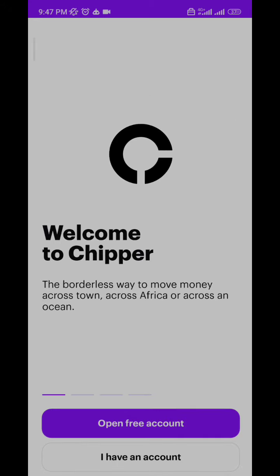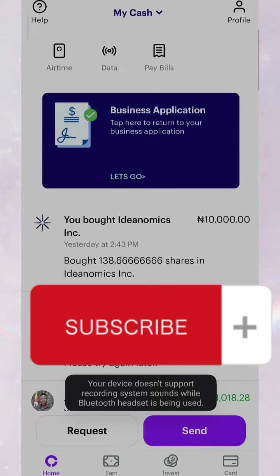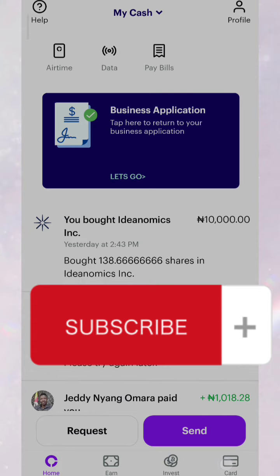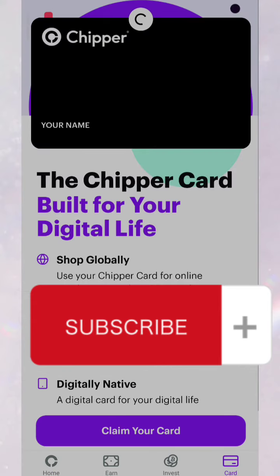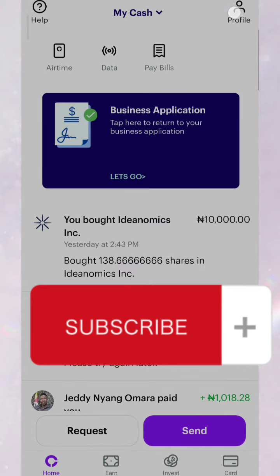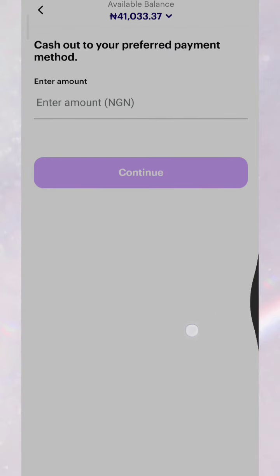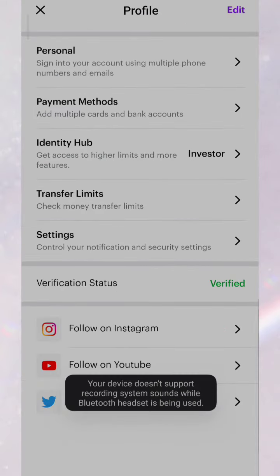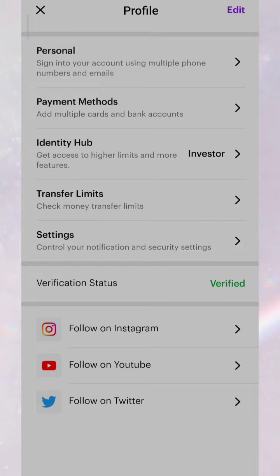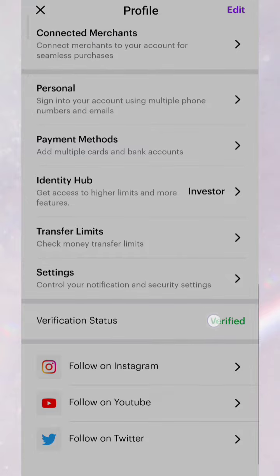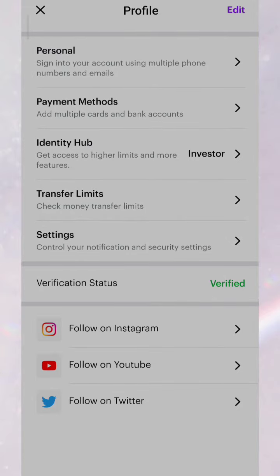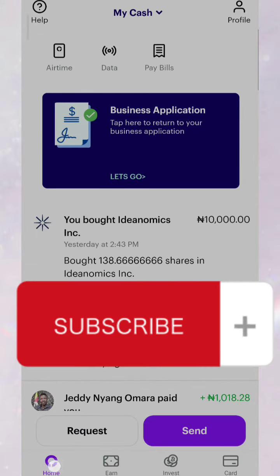One thing you need to do after registering is get your account verified. This is my dashboard on Chipper Cash — I've been using it for years. Go to your profile and set your account verification status so that you'll be able to do more transactions.